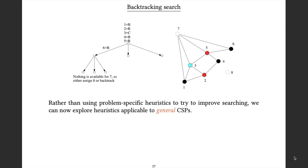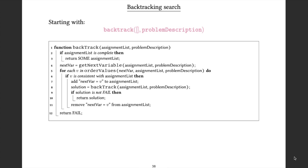What we can ask now is what might be some general good heuristics for this search problem that we would expect to work well in a large variety of cases for general problems represented as CSPs. For the sake of completeness, here is the code for the backtracking search. We start with an empty list of assignments to variables and a description of the problem.